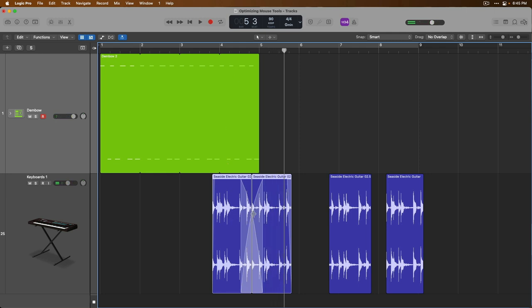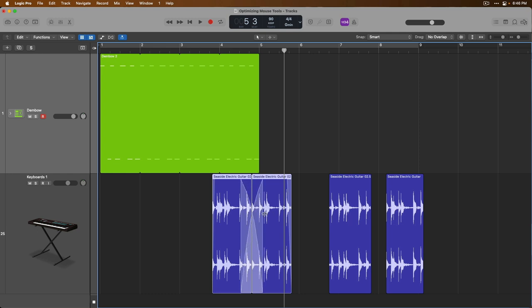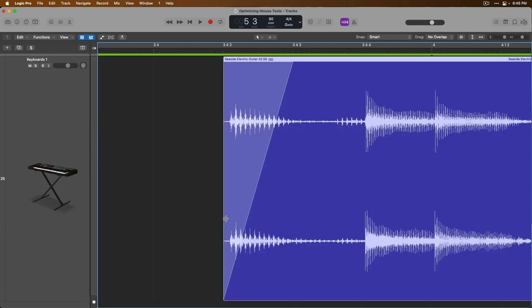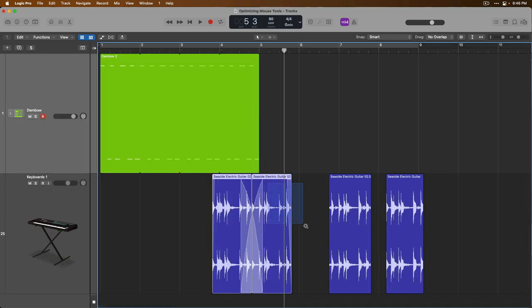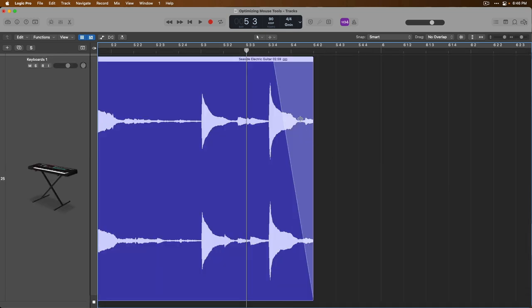And lastly, you can adjust the curve of a fade by hovering your mouse closer to the midway point of a fade. This will bring up a new tool that will allow you to adjust the curve of the crossfade as well as adjust the curve of the fade in and fade out. Let's go to the fade out so we can see that as well.